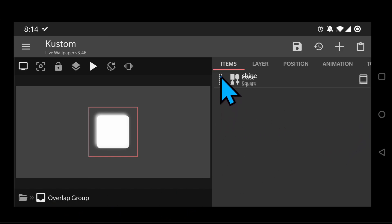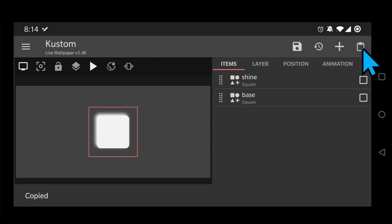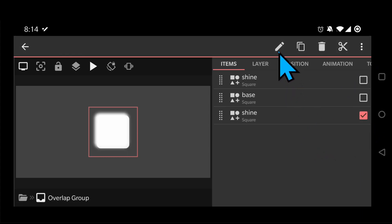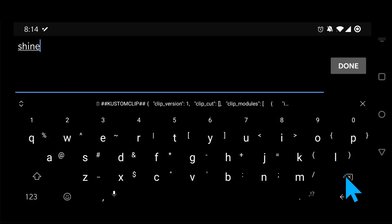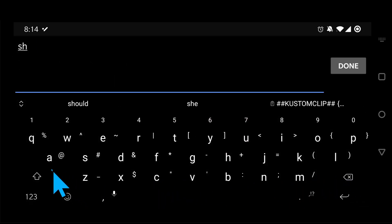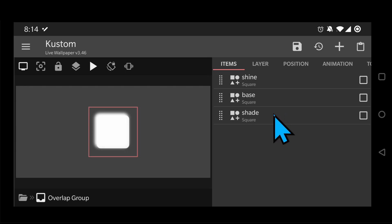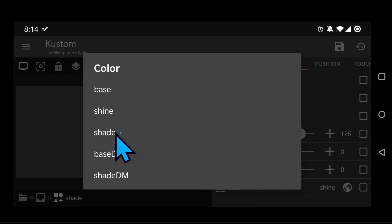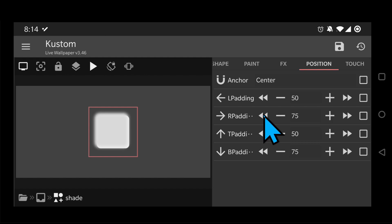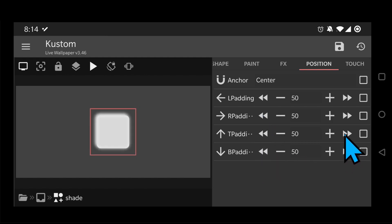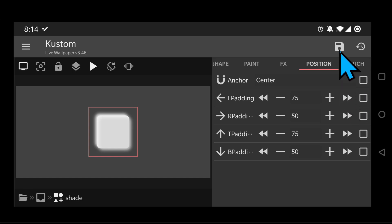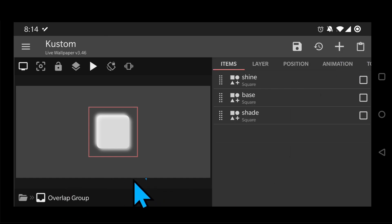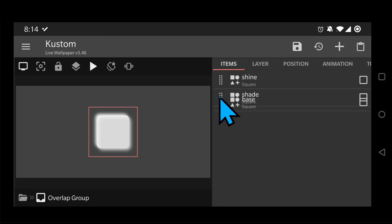Go back and drag it up in the list. Let's copy and paste that shape and call it Shade, with different color values and moving the shape to the bottom right. Go back and drag it up in the list — this is very important.